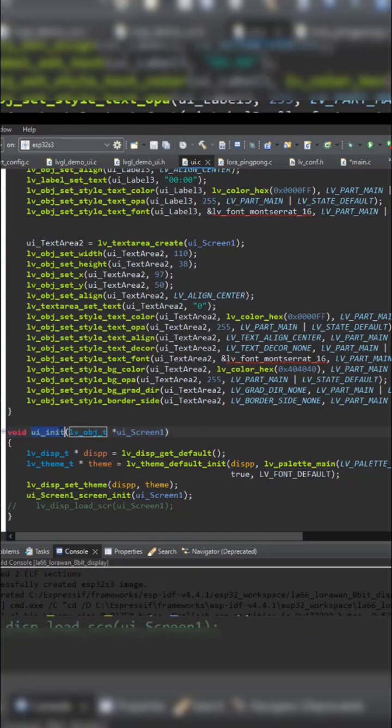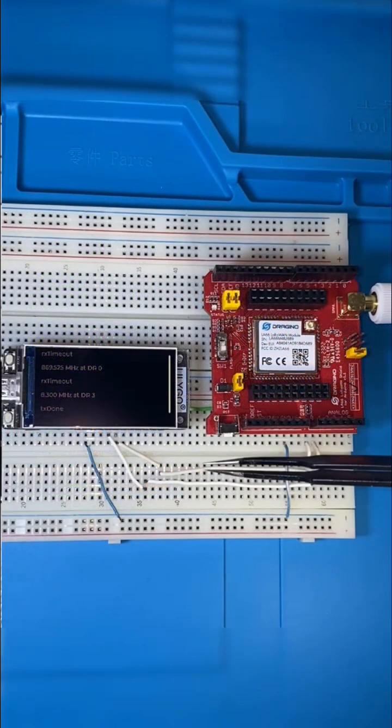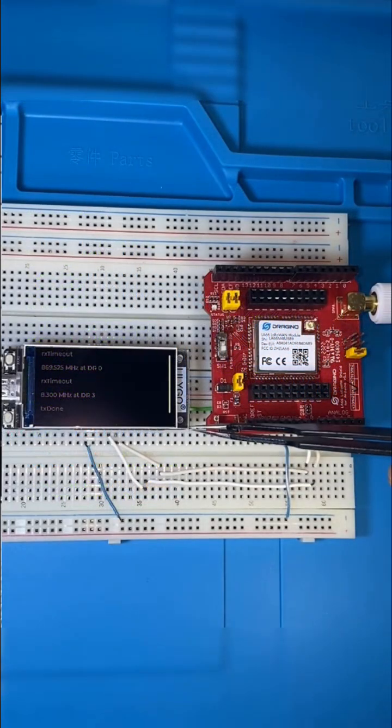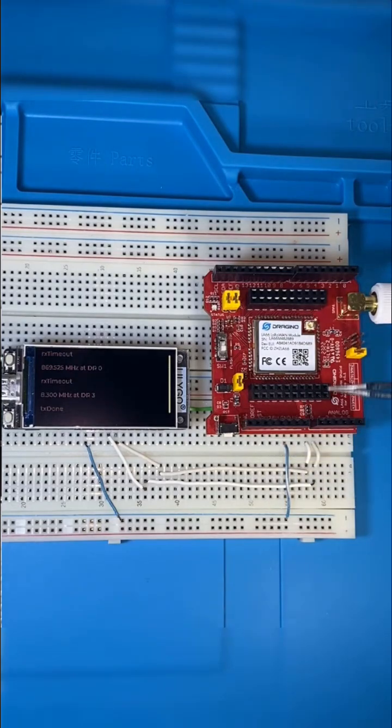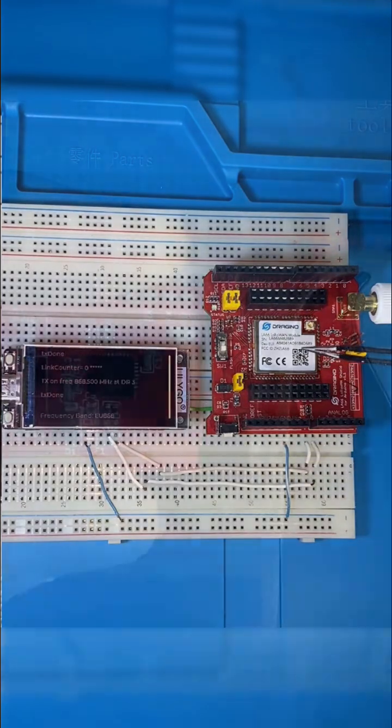So I could implement a system logger that prints the log messages on the display without the need of a serial port.